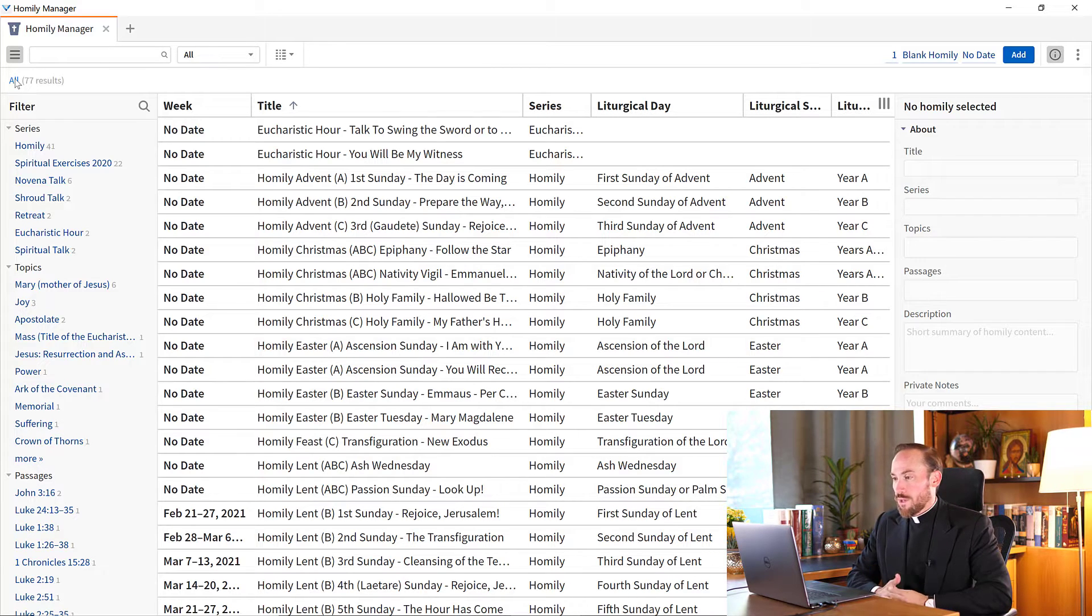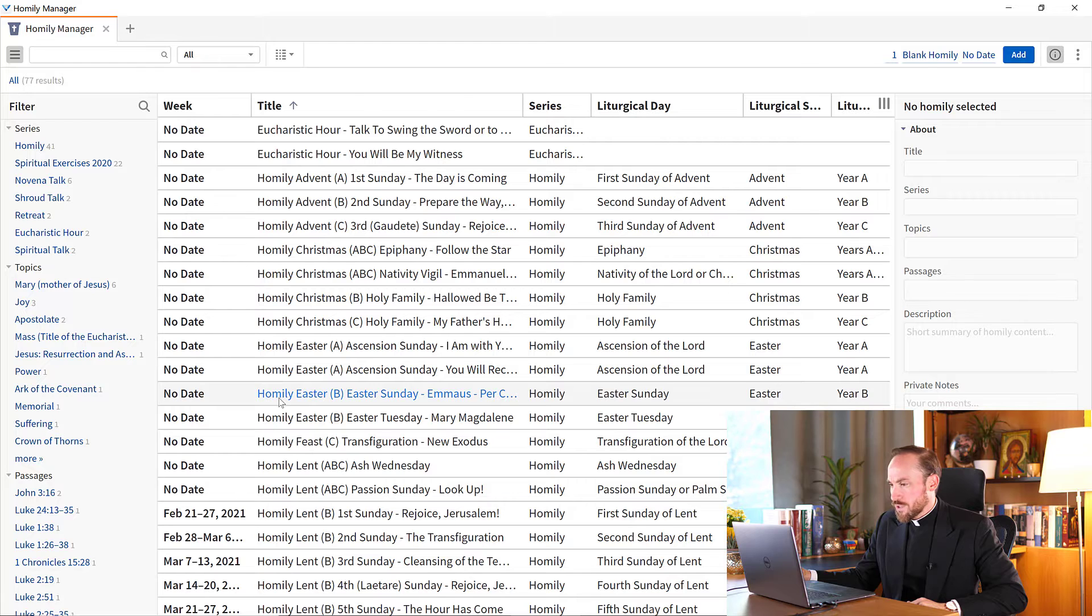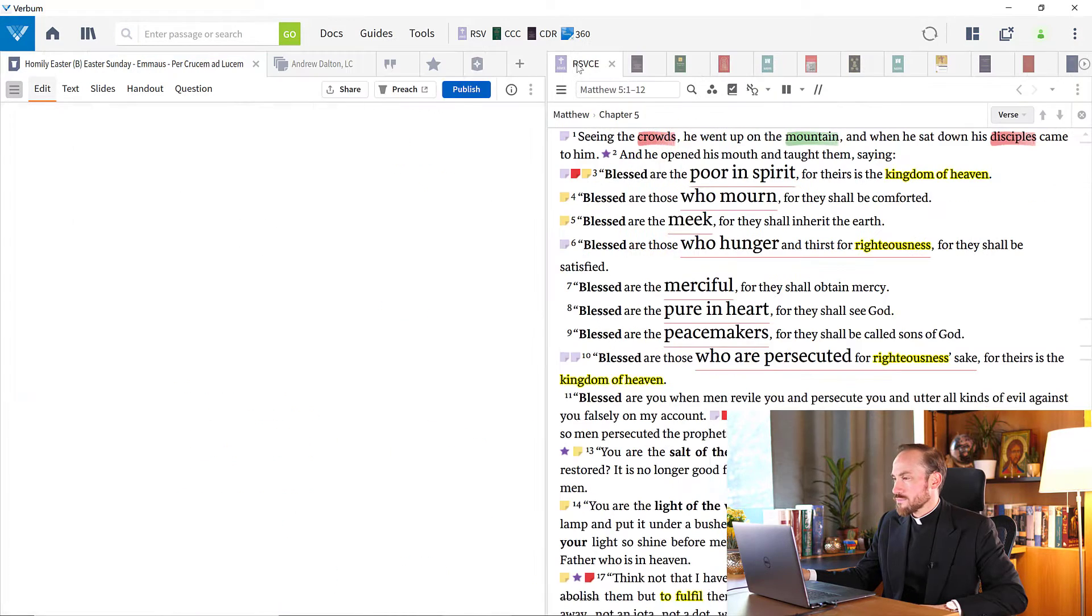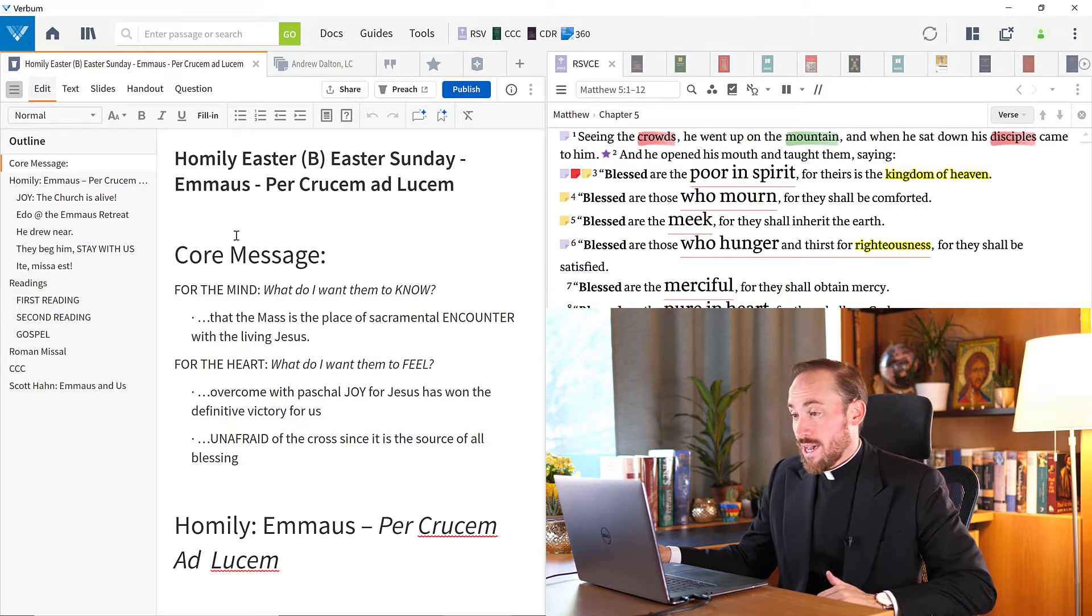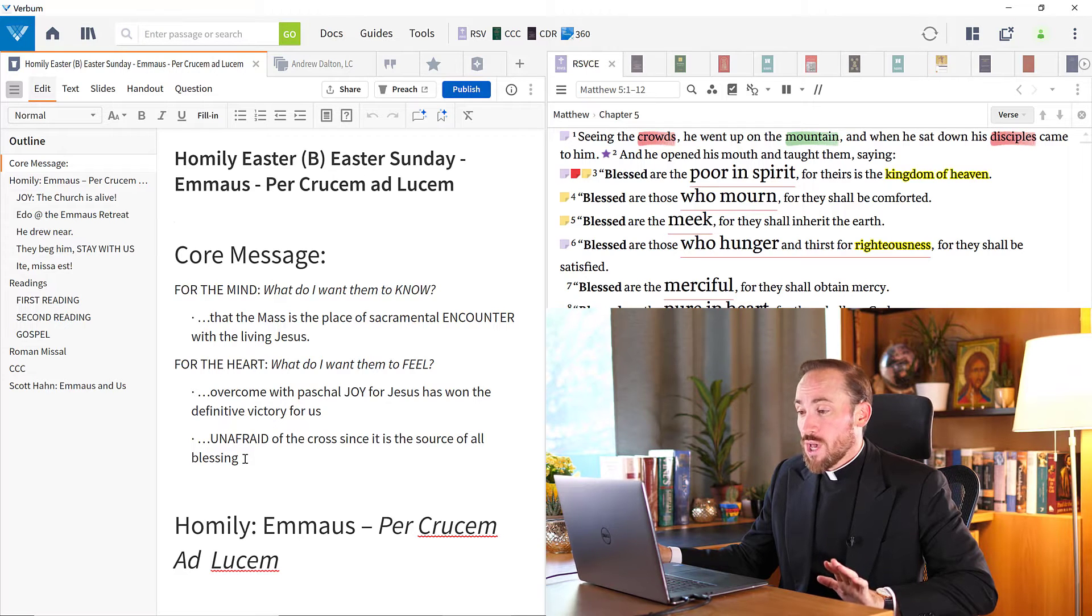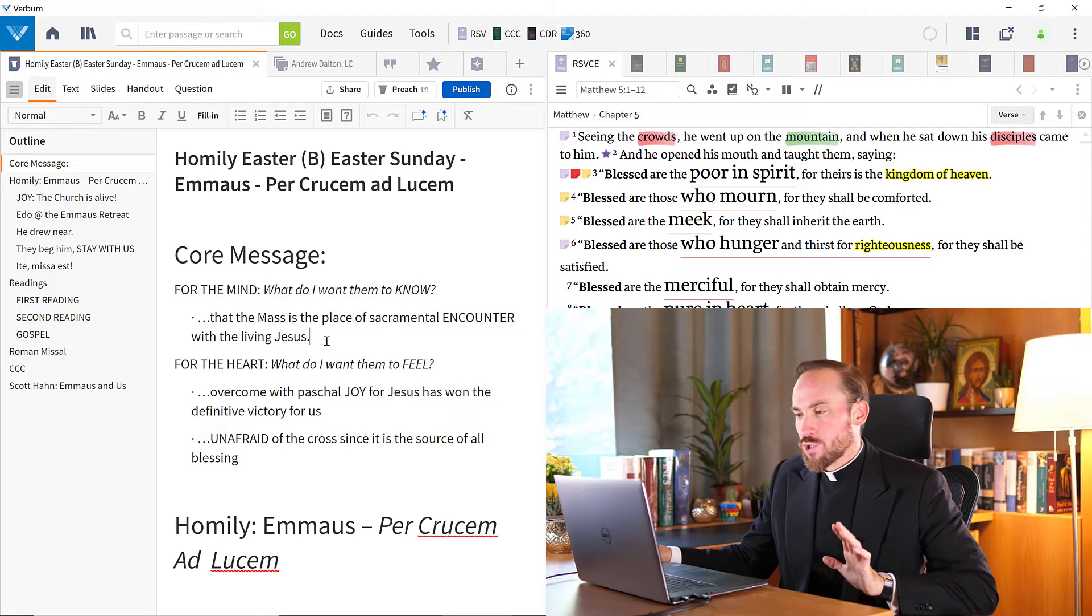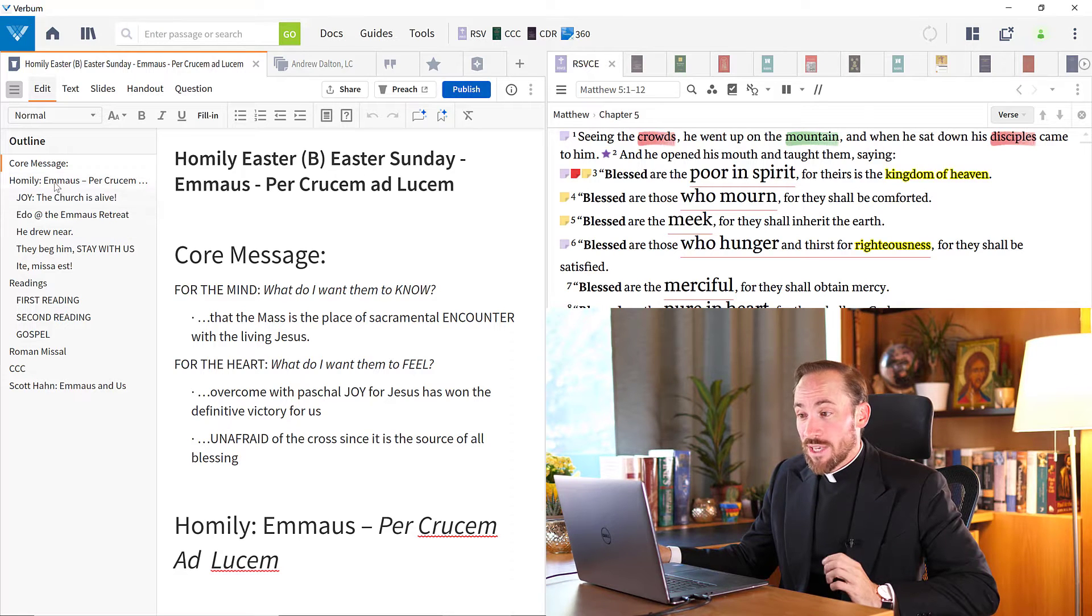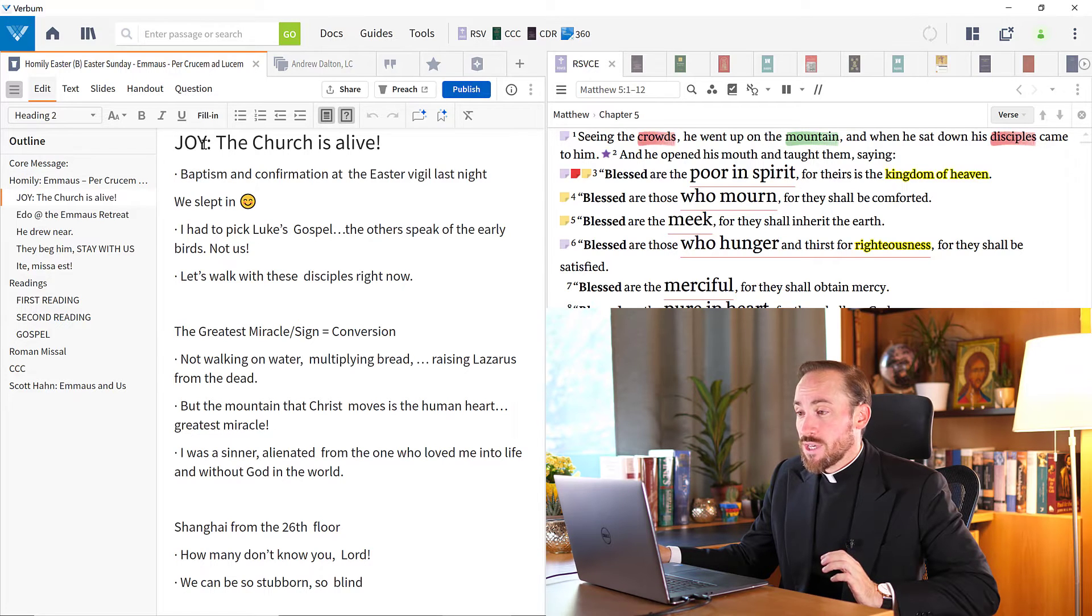Now let's open up one of these documents. I'm going to come here to a homily here in Easter, and let's make this all one screen just to make things visible. Now as you can see here, I have the text of my homily, but not just the text. I also have other categories too. So I have, for example, the core message with an invitation to say, what do I want my audience to know, and what do I want them to feel? And then I can quickly navigate down below to the different parts of the homily because I've created these settings.